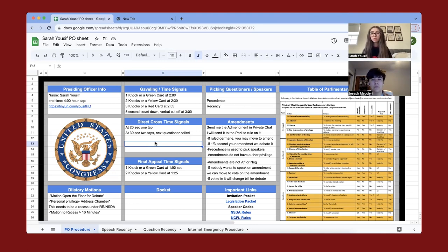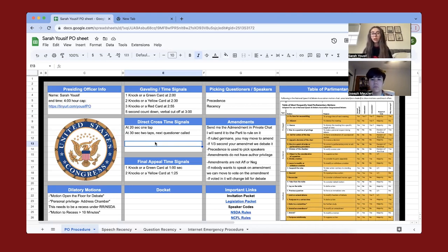After finishing most of the procedures for the start of the round, here's how you should be presiding during the actual round. Online or in person, you'll want to make a spreadsheet. As shown on screen, this is the spreadsheet I use personally. It doesn't have to look exactly like this, but it has to be able to have everything down to increase transparency within the round. I list all my time procedures, any docket or dilatory motions, and legislation packets that help judges stay intact with the round. I also have amendment procedures on it.